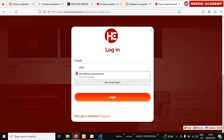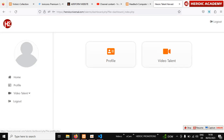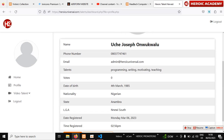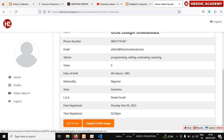Now type in your email — admin at heroicuniversity.com — and type in your password, then click 'Log In.' Once you are logged in and reach your dashboard, the first thing you are going to do is update your profile image.